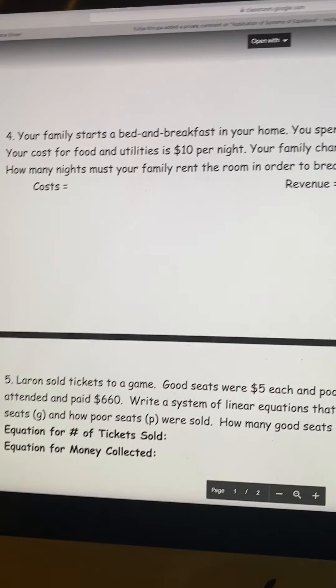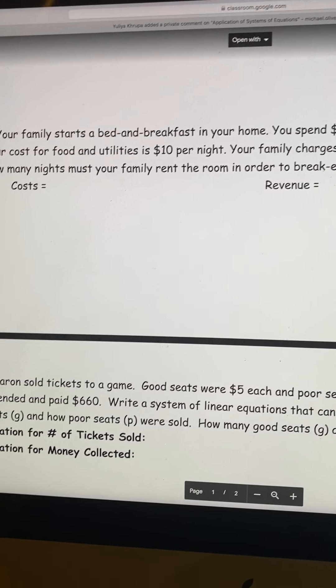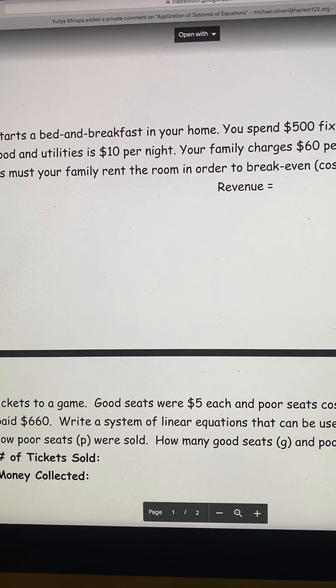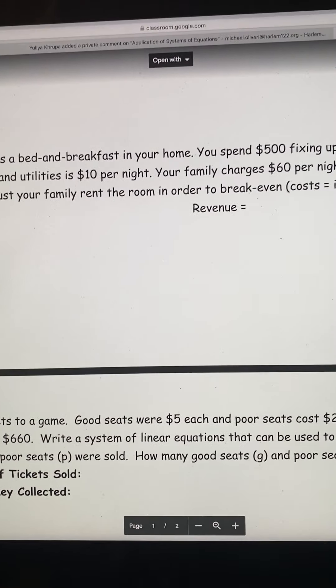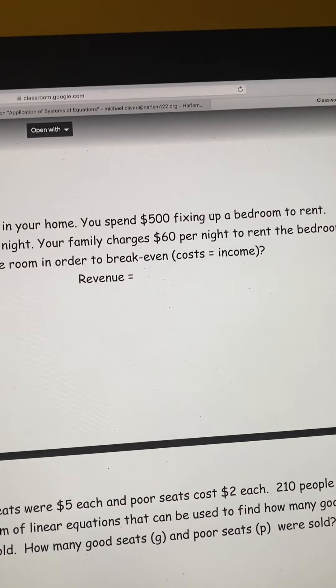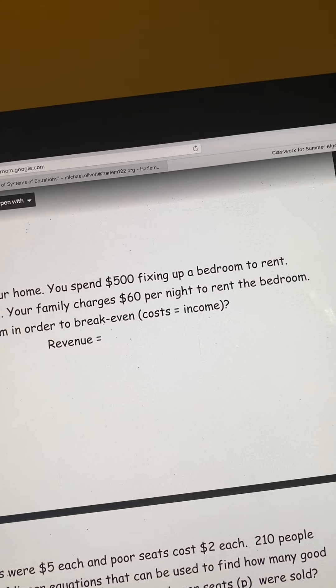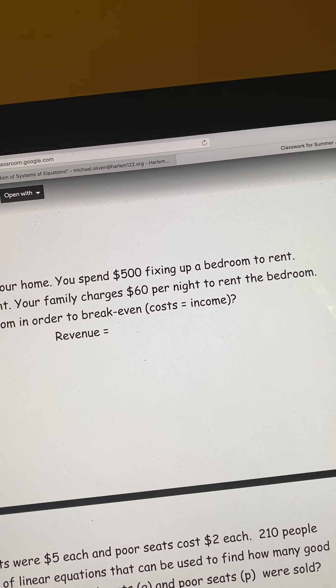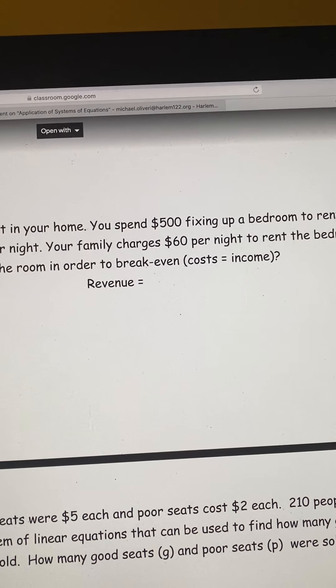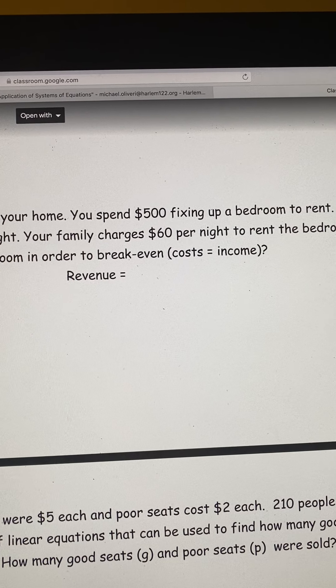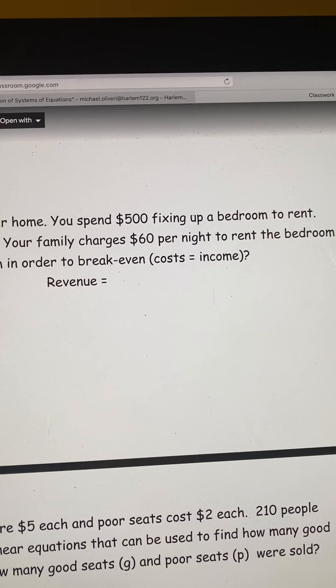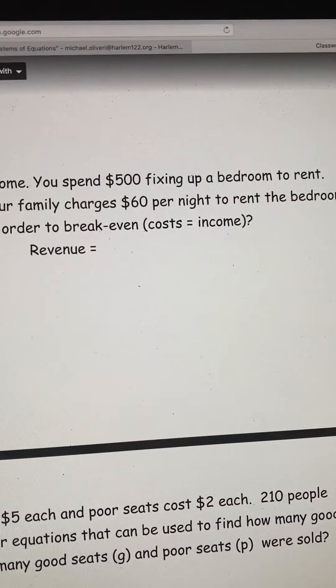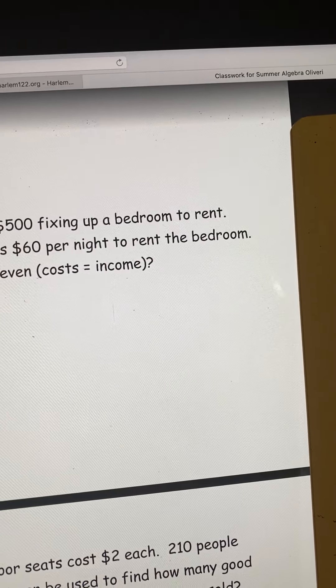These are just writing up the equations. Here's the key folks. Your family starts a bed and breakfast in your home. You spend $500 fixing up a bedroom to rent. Your cost for food and utilities is $10 per night. So that right there is an equation. Your family charges $60 a night to rent the bedroom. How many nights must your family rent the room in order to break even, where cost equals income?